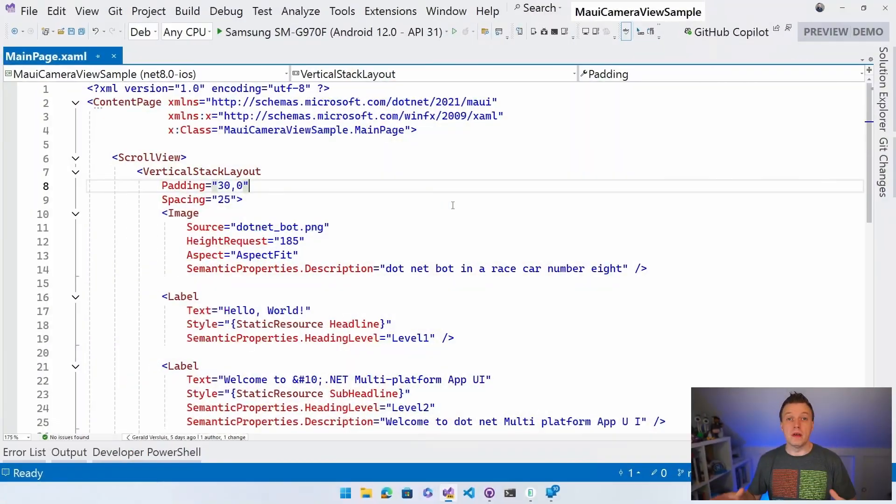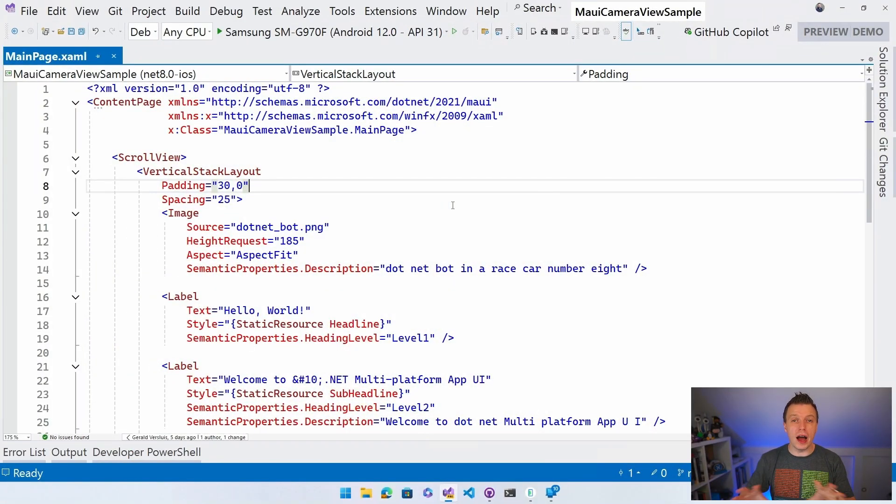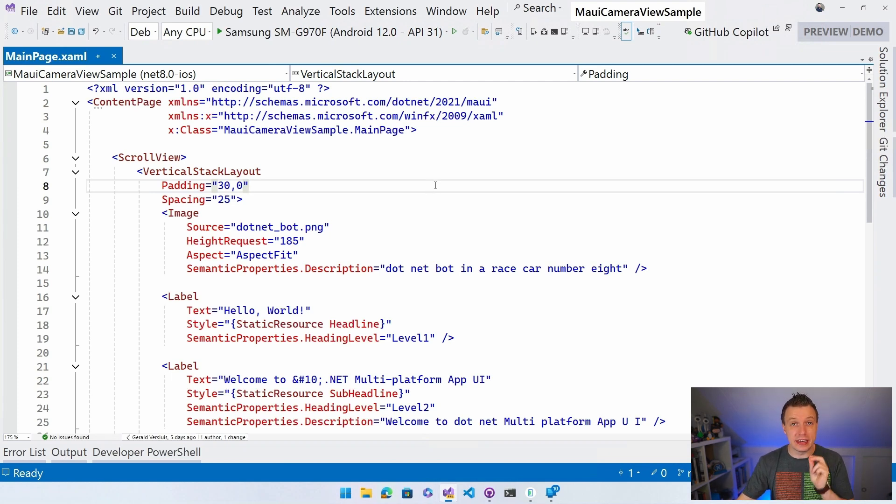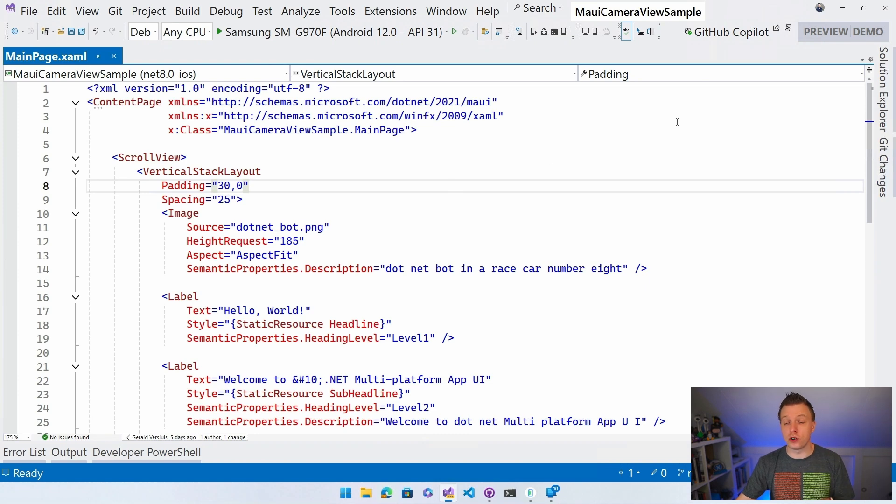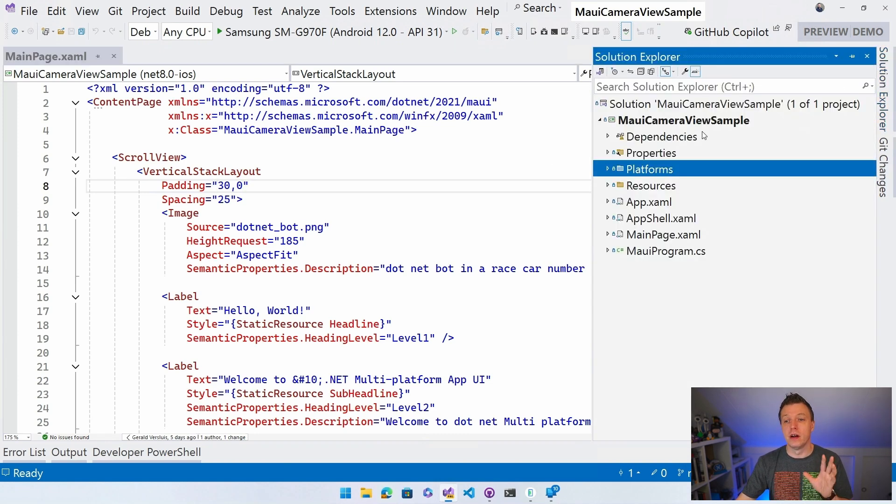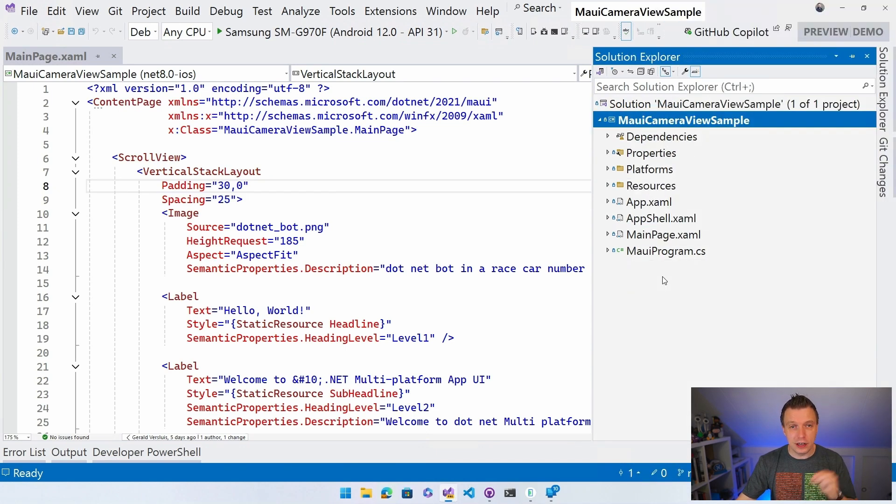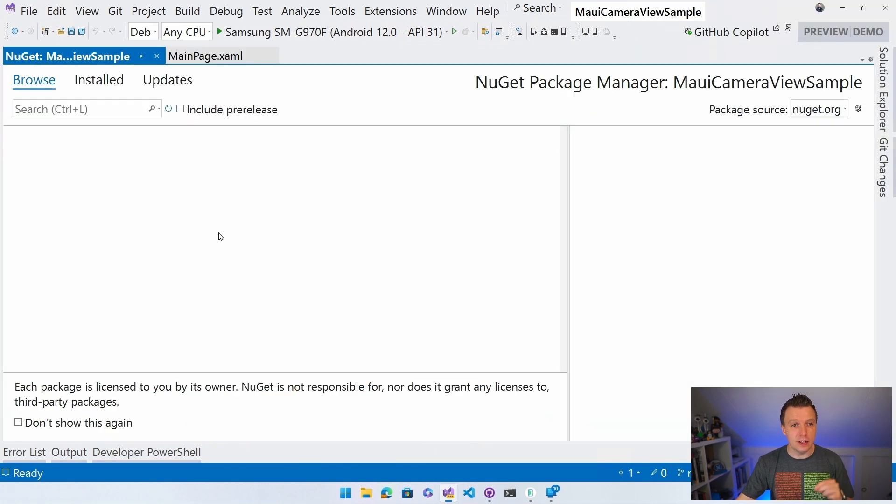Here in Visual Studio 2022, I have a new .NET MAUI project as you're used to from my videos. And we're going to add the camera view to this. So first, let's go to our Solution Explorer to actually install the NuGet package right here. I'm going to click my project node and then select Manage NuGet Packages.